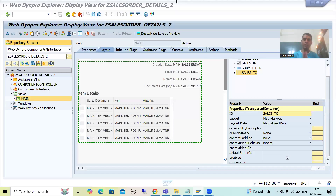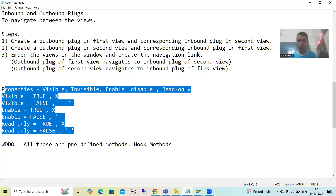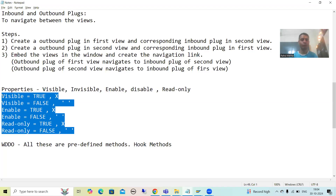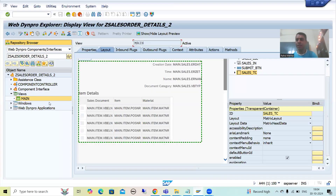Hello everyone. We will continue the topic WebDynpro ABAP, and in the previous videos we started with the properties of layout elements. We understood the meaning of the various properties, we took a requirement, and based upon that requirement we made a copy of an already developed WebDynpro application.